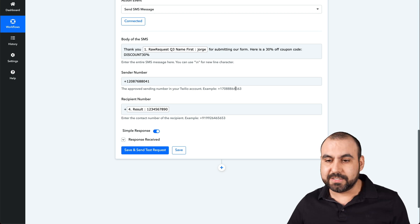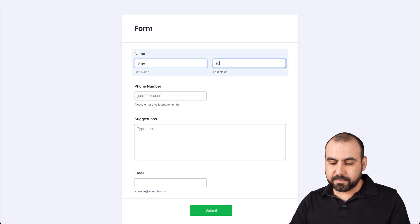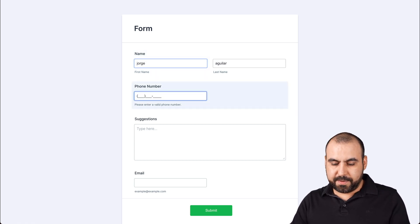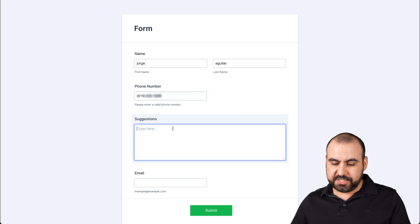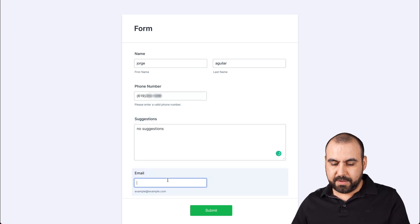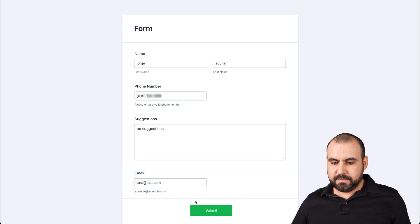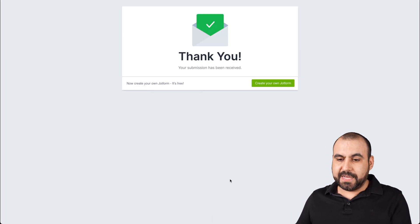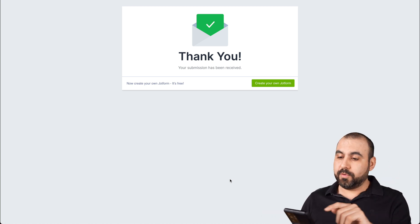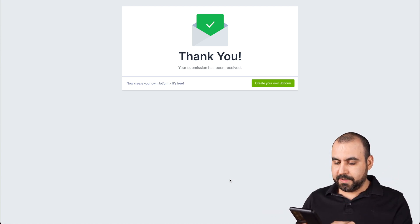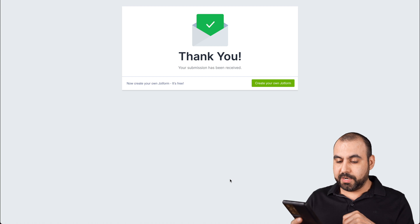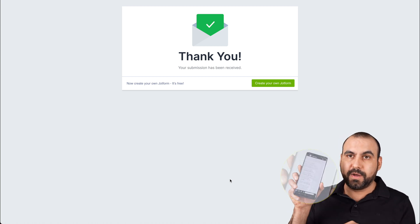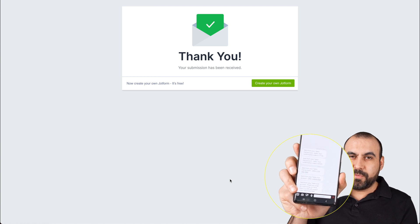Now let's test out this integration. Let's go back to JotForm, open our form in a new tab, and fill it out. Let's put in a number that works, add 'no suggestions,' and a random test email, then submit. We should receive that text message right away. There we go — we just got it! Opening it up, here's the text we just received: the thank you message with the variable name for submitting our form, and 'here is a 30% off coupon.' Super fast and super easy.